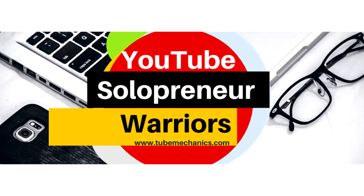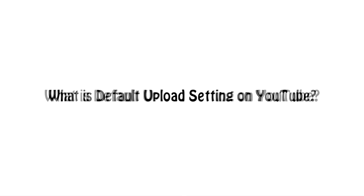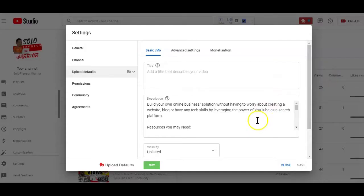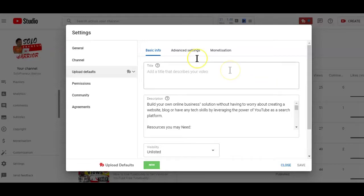So, what do you really know about the upload default section on YouTube? Well, the upload default section on YouTube is basically a default settings for all the videos you upload on your channel. So, whenever you upload a new video on your channel, you'll have some sections of the video already pre-filled with some information.